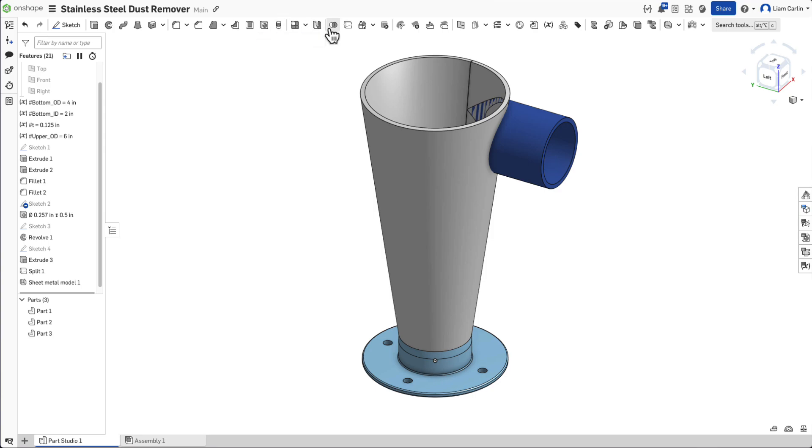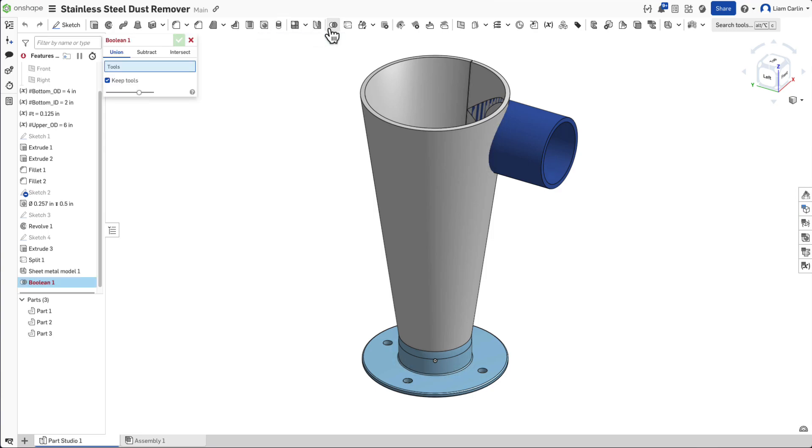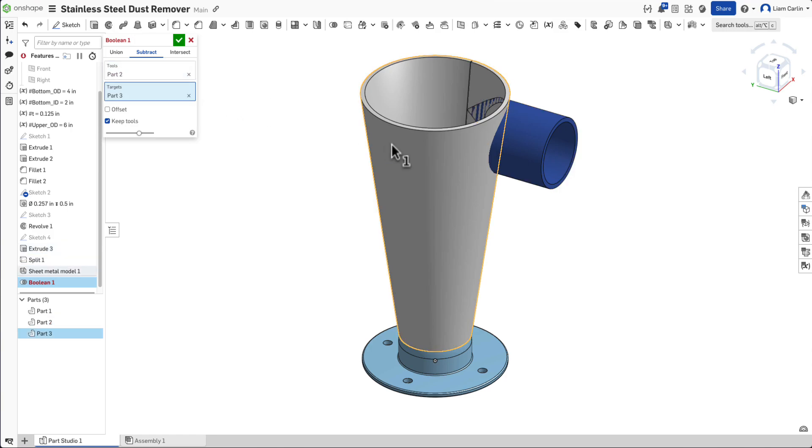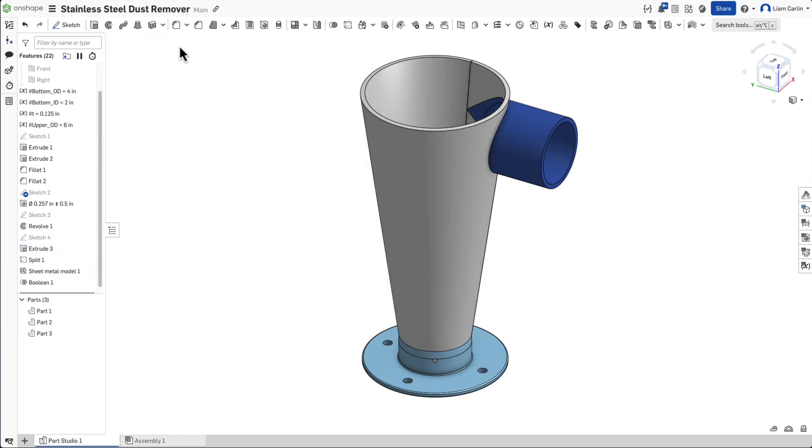At this point, the circular extrusion is intersecting our sheet metal cone. To resolve this, use the boolean feature and subtract the intersecting extrusion from the sheet metal part. With that, the cone is complete.